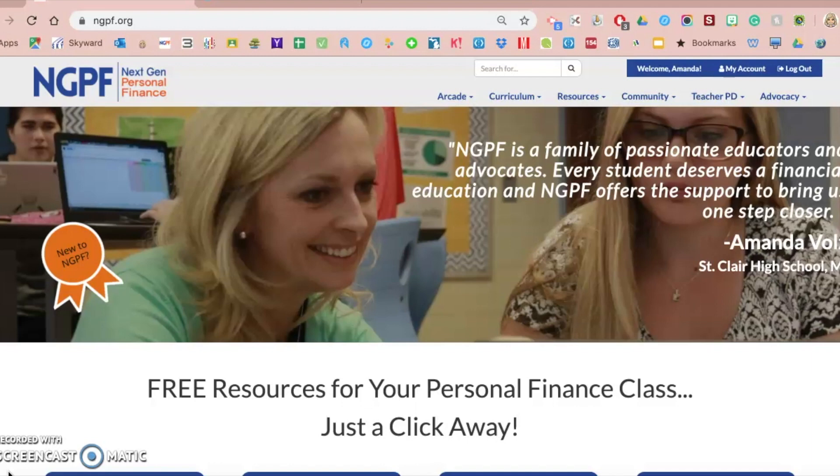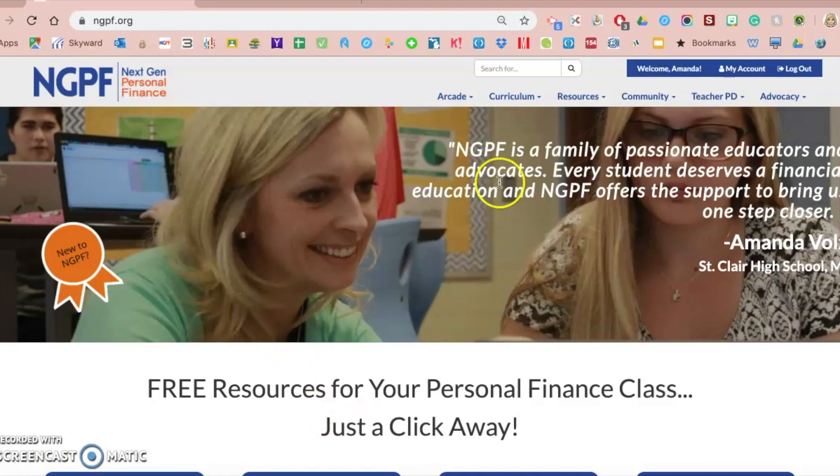My name is Amanda Volz. I'm a personal finance teacher at St. Clair High School in St. Clair, Michigan. And I'm going to show you how to make a copy of your Google Form and then how you can find it and utilize it in your Google Drive.